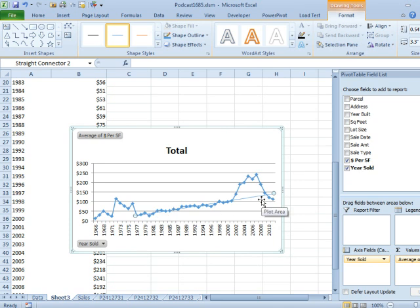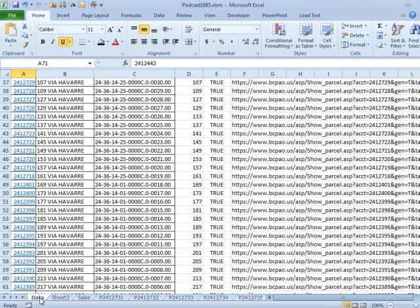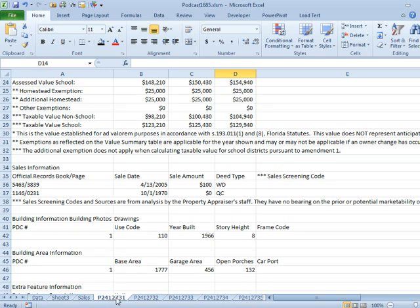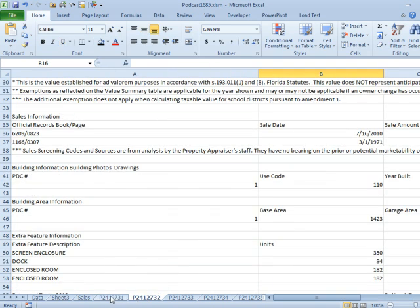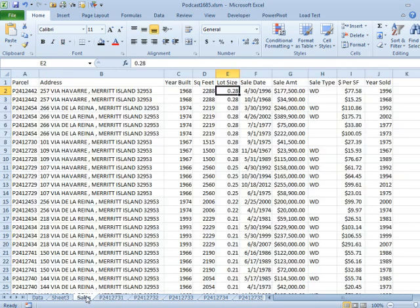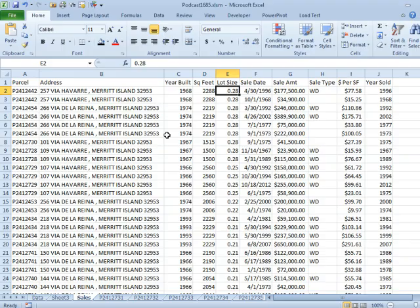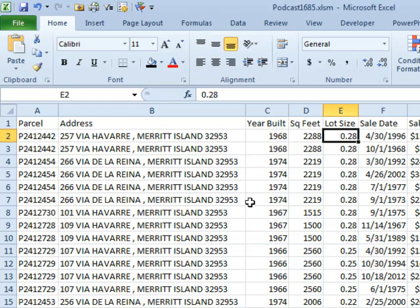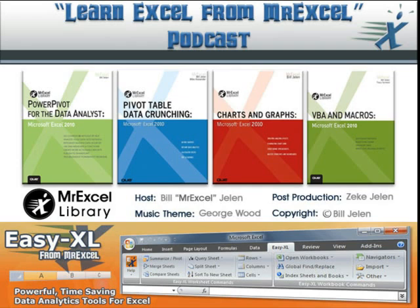All right, so we started out a couple of days ago just collecting data from a single web page, visiting every single web page, and now pulling the interesting information back into a sheet where I can sort, filter, slice, dice, pivot, and start to get a picture of the neighborhood.